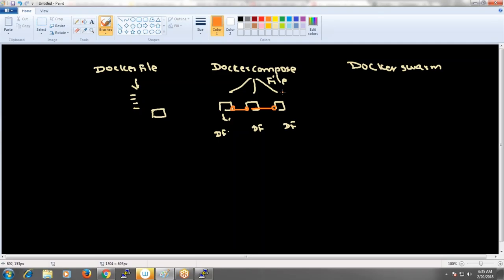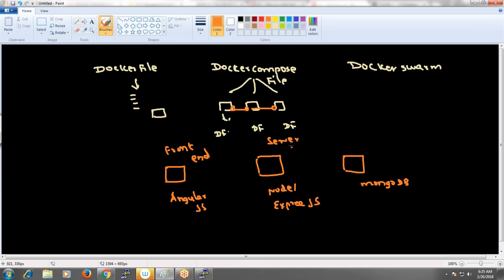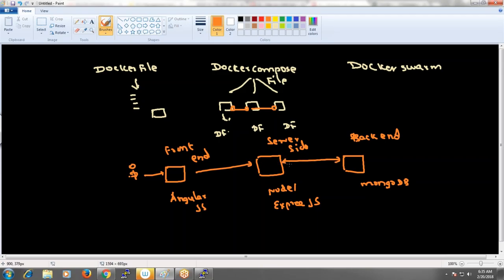Now let's discuss a practical session representing one container with AngularJS as the front-end, a backend container with Node.js and Express.js, and a database container with MongoDB. These are all JavaScript-based. AngularJS is the front-end container that the user interacts with, Node.js is the server-side, and MongoDB is the backend database. When a user interacts with the front-end, the interaction flows between Angular and Node, and Node with MongoDB.